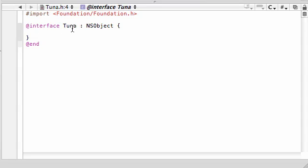We created a new class called Tuna. And let's go ahead and make some variables like int x. And let's go ahead and make another one. Why not? Int y.